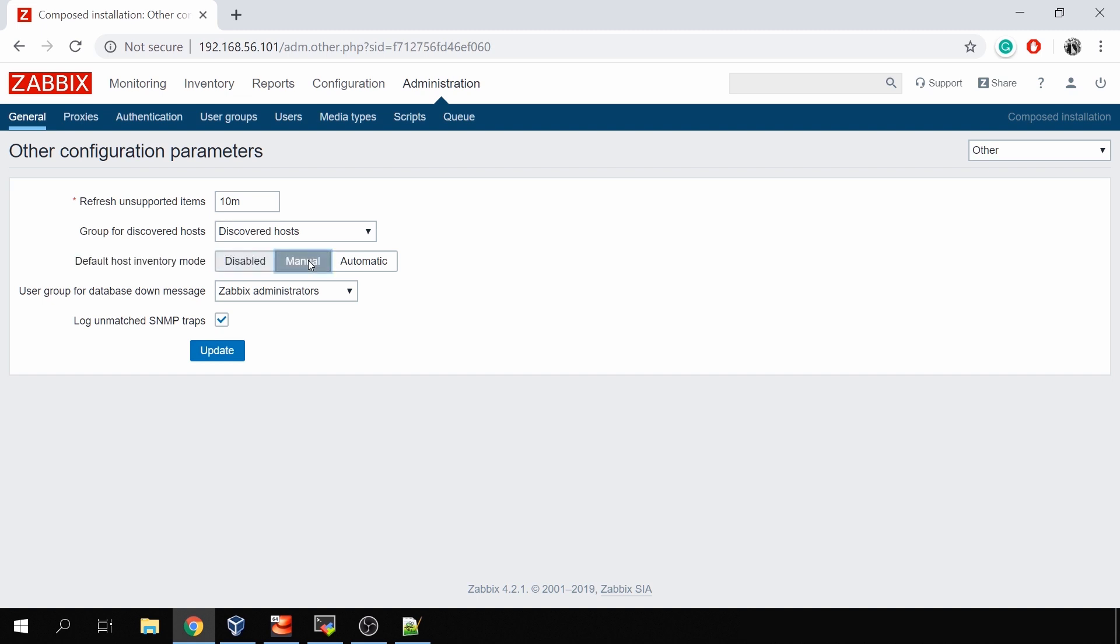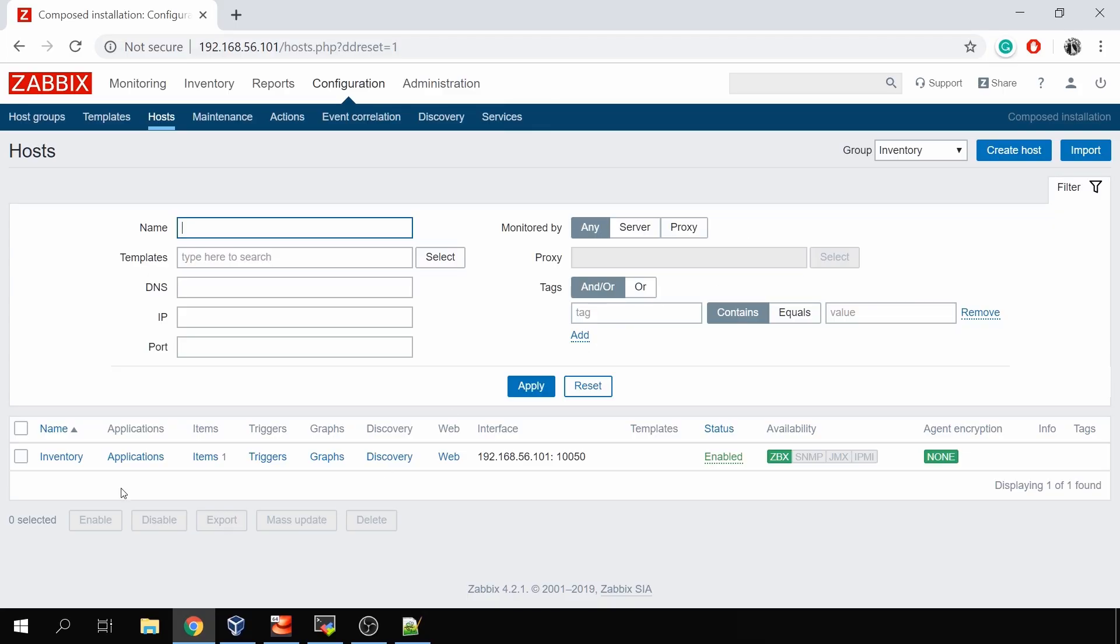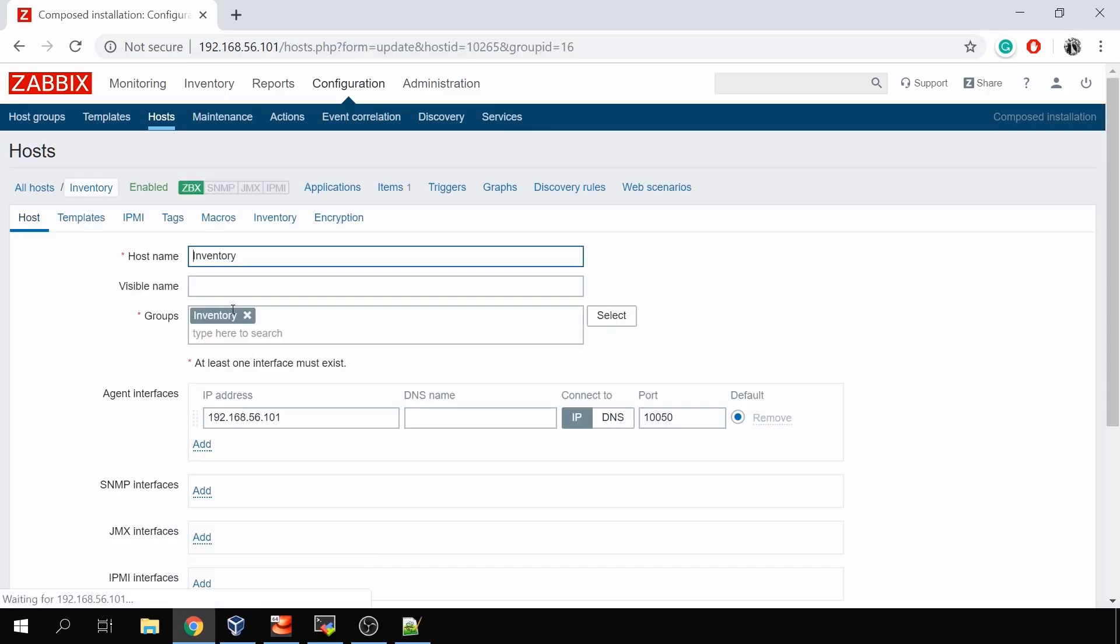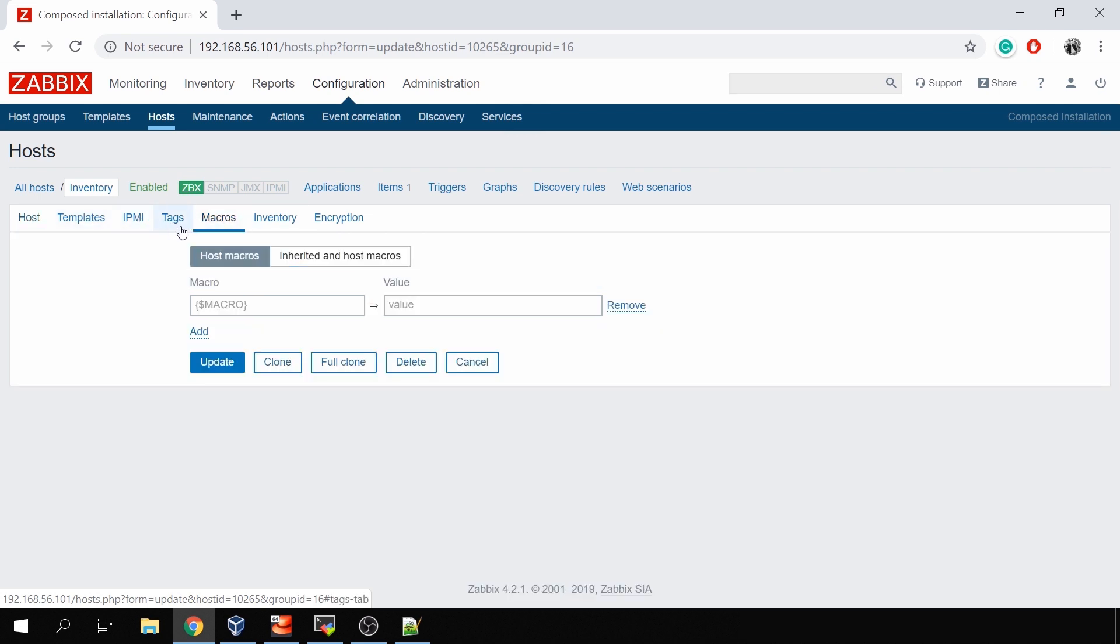Let's start with manual. So click manual update, but here comes the important thing: by changing the default inventory mode for our hosts in administration global, it will change the default inventory mode for the new hosts that we will be creating, but it will not change or override the inventory mode for the hosts that are already created.